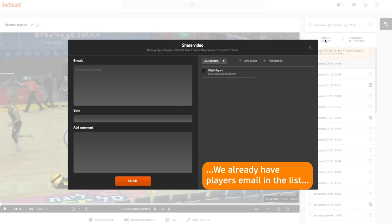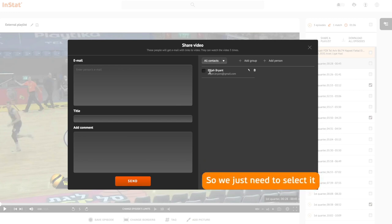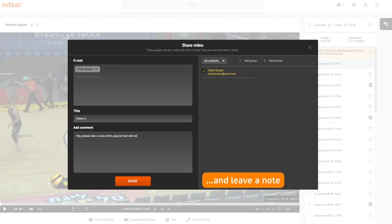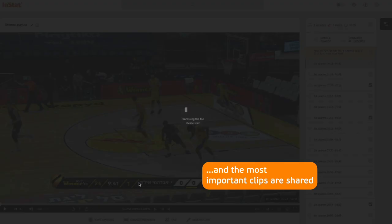We already have the player's email in the list, so we just need to select it. Add the title to the email and leave a note. Now hit send and the most important clips are shared.